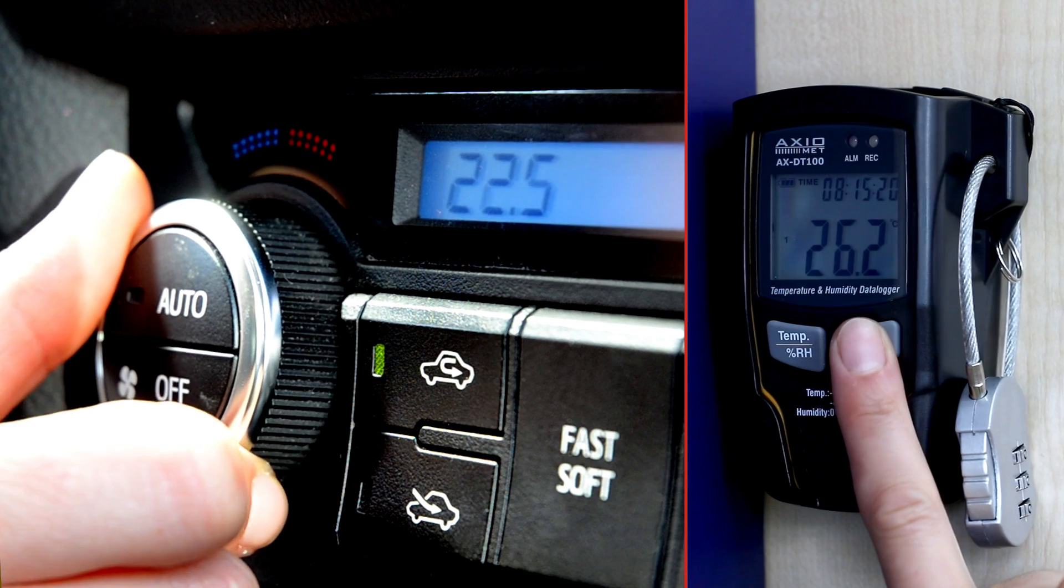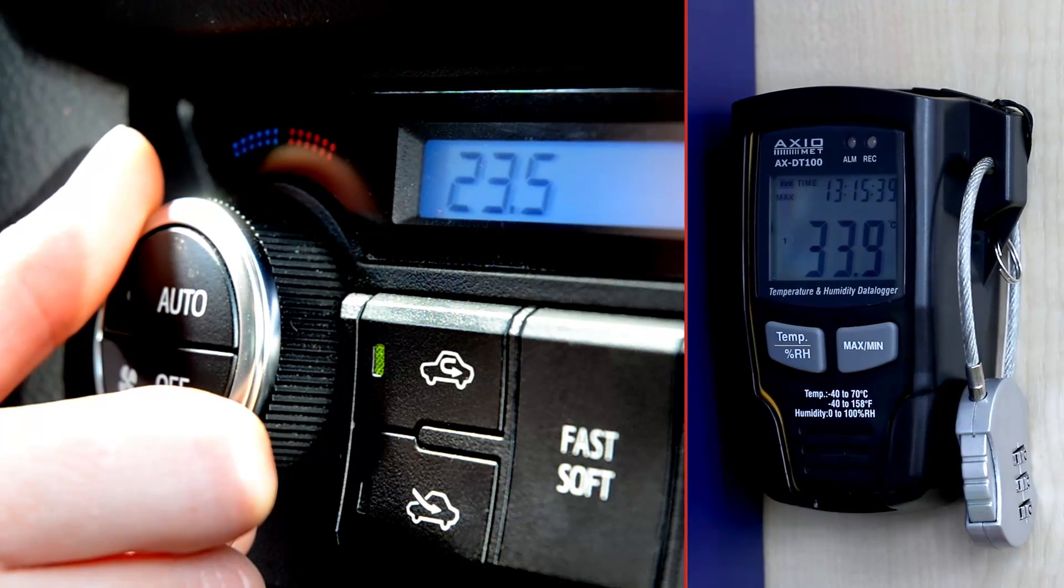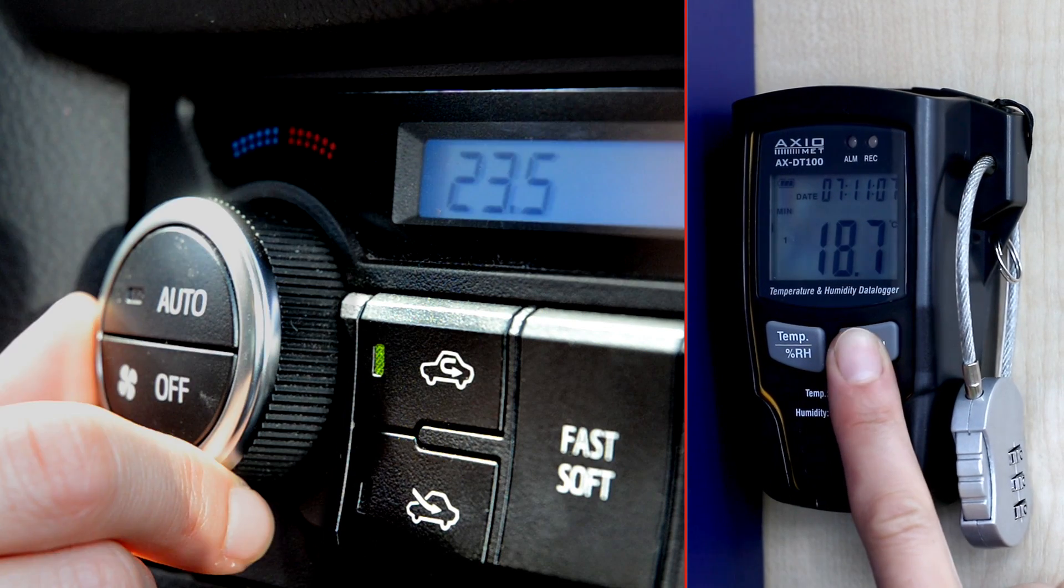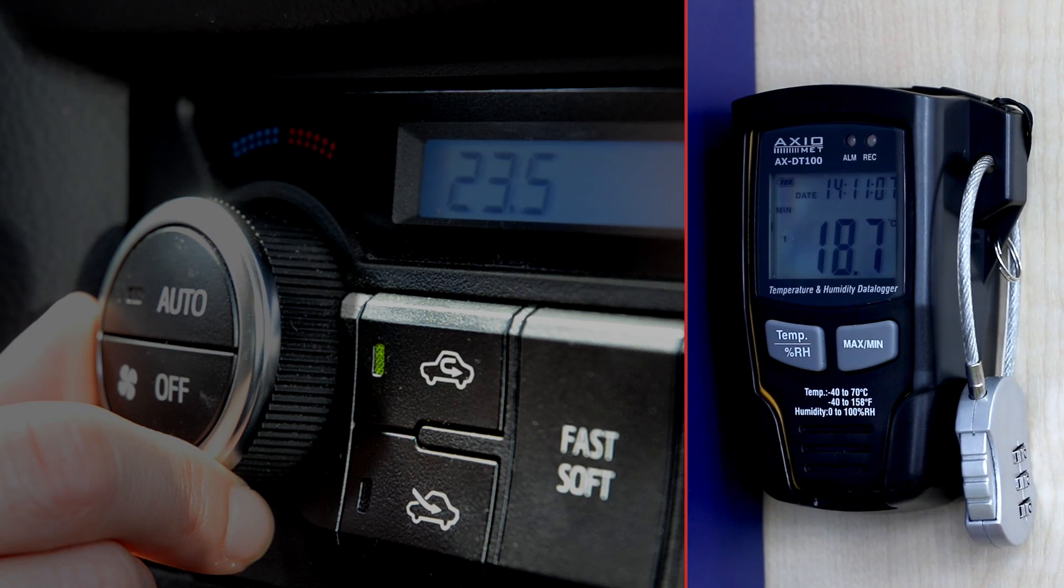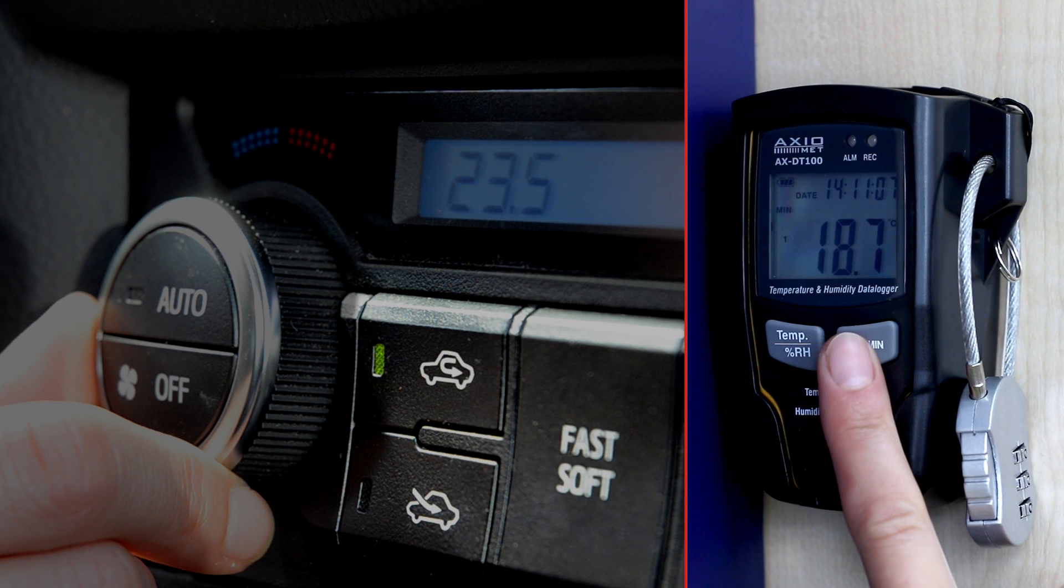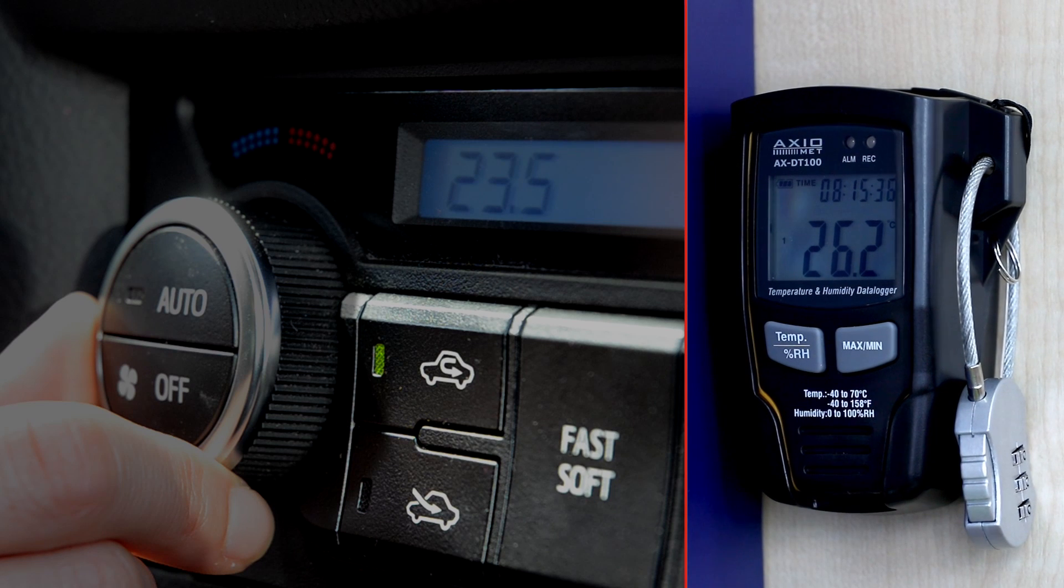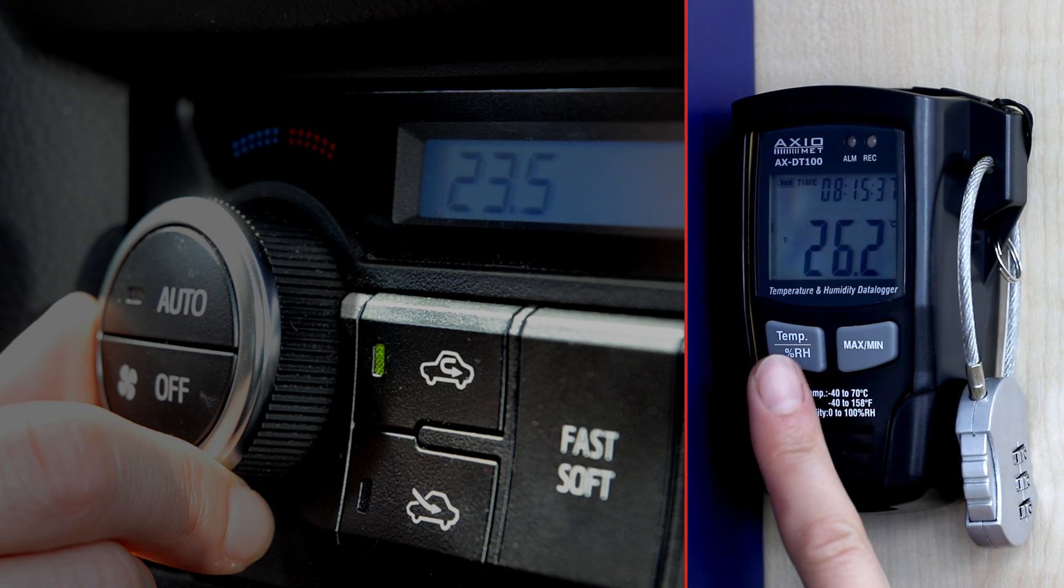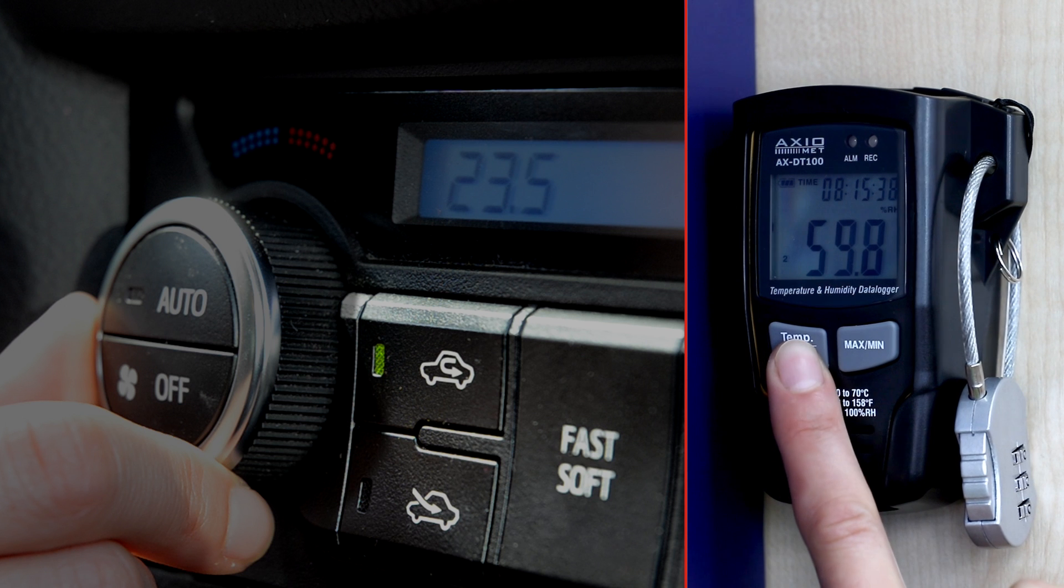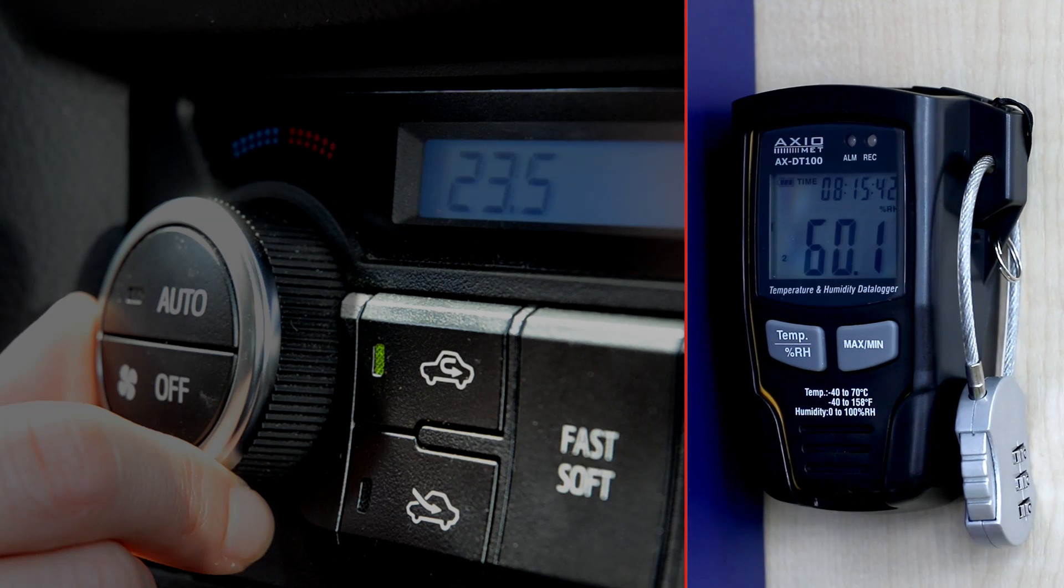The recorder allows the assessment of the performance of air conditioning in premises and automotive air conditioning installations by monitoring both temperature and humidity.